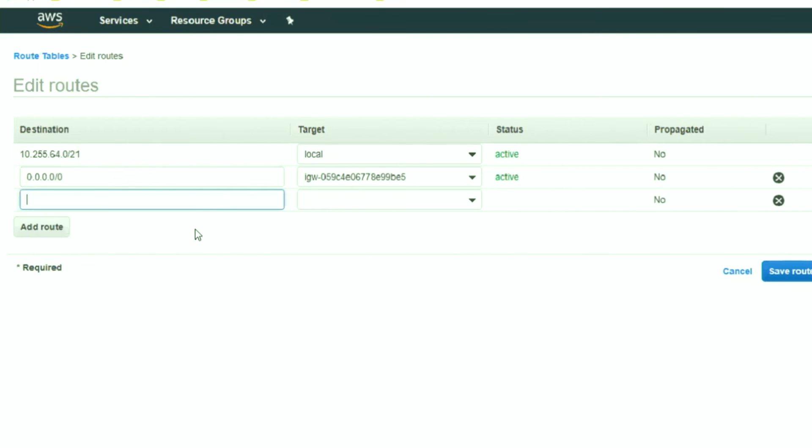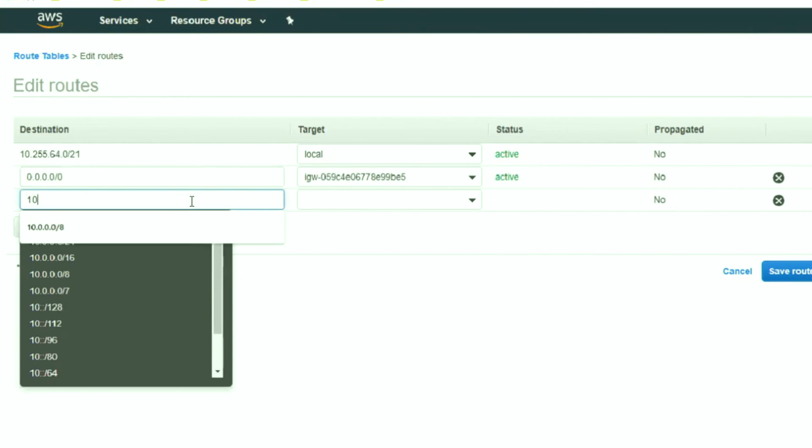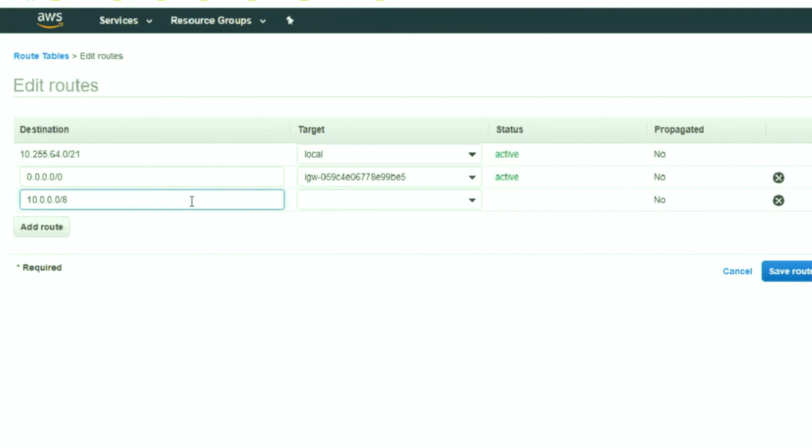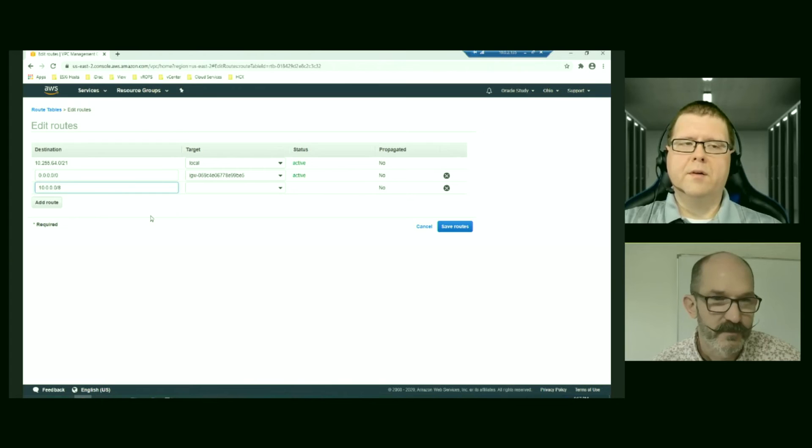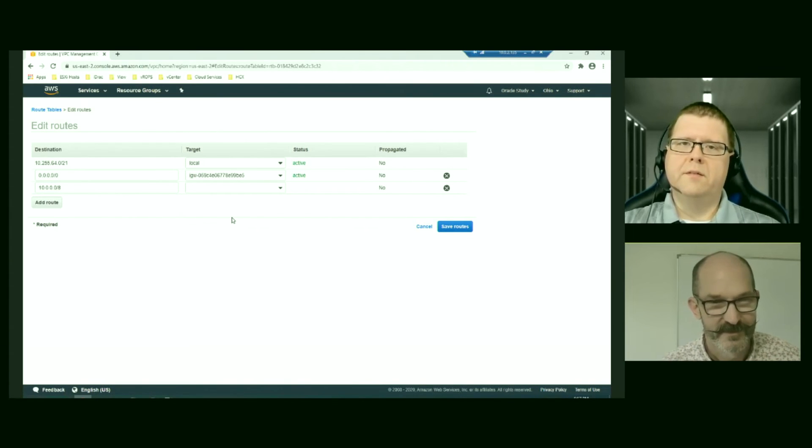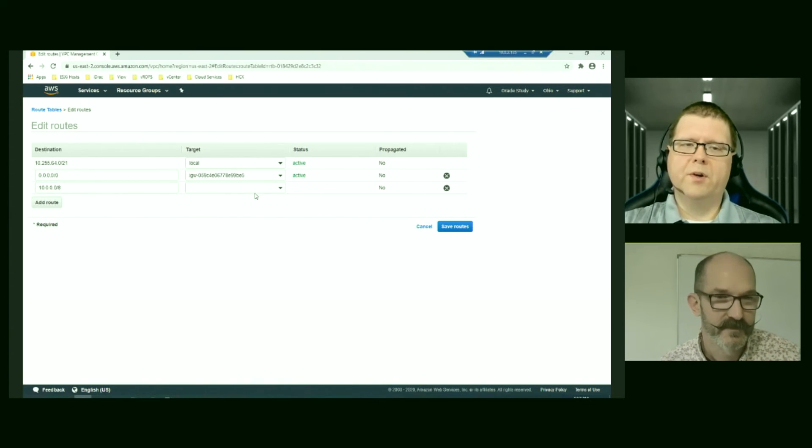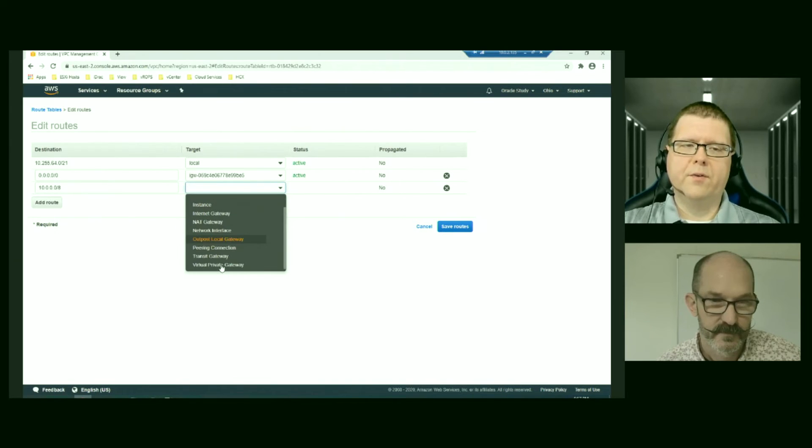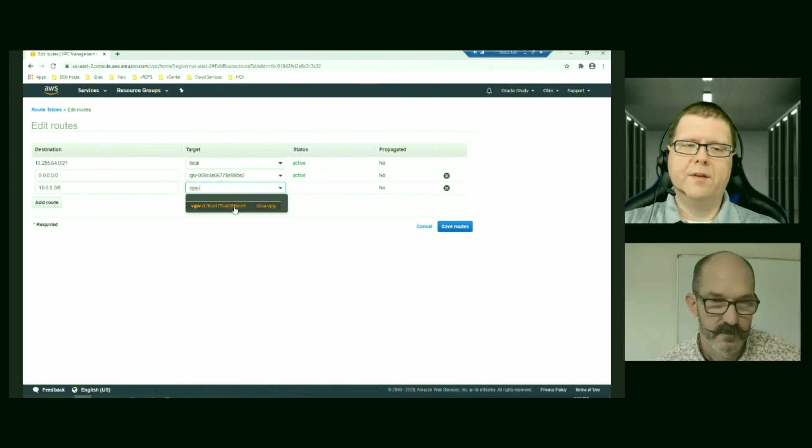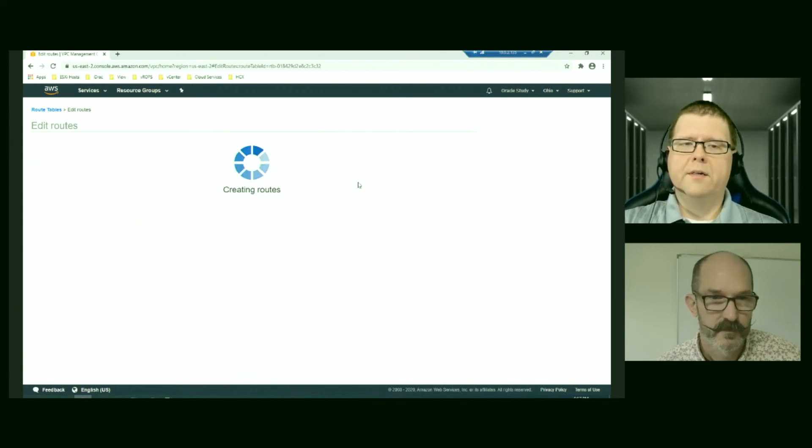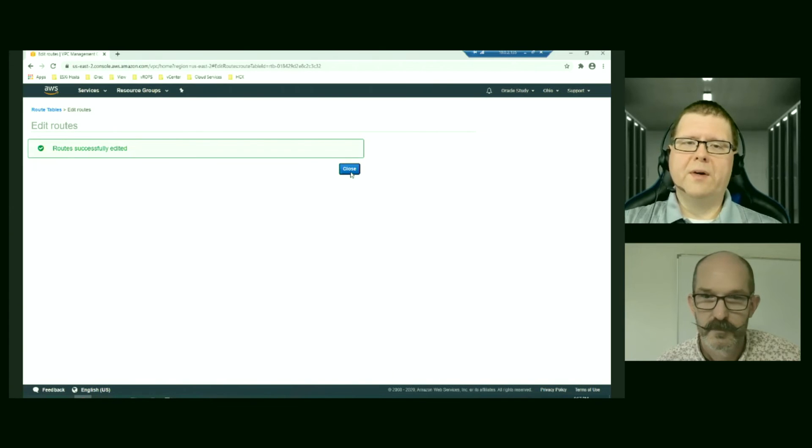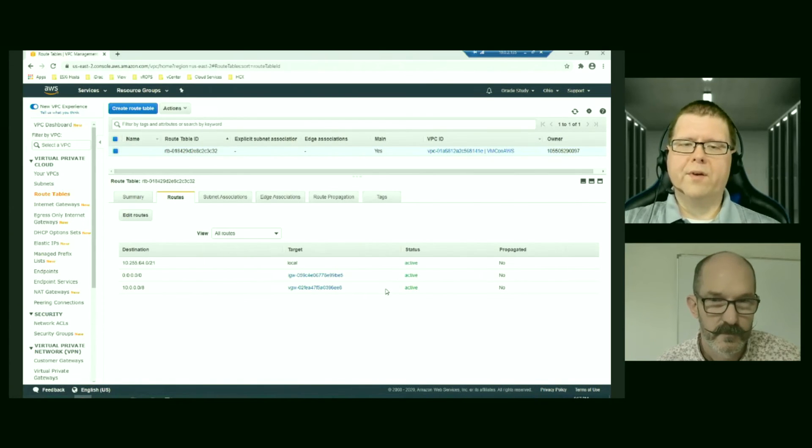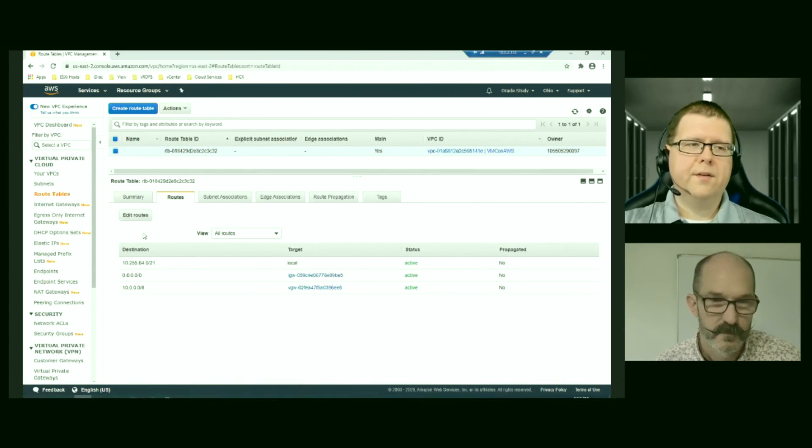So we're going to try this out. So 10.0.0 slash 8 will get anywhere outside of the AWS VPC. So that's our entire network, our entire CTO advisor data center WAN. And we're going to send all that traffic out the virtual private gateway. We only have one. So there is now a route set. Traffic is going to get out.